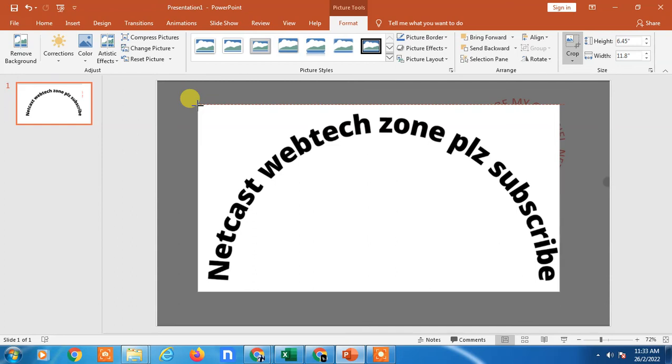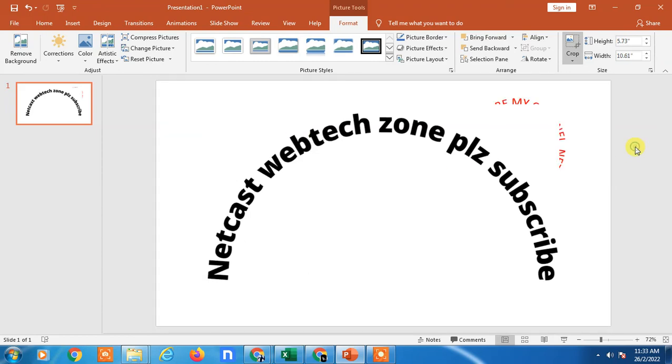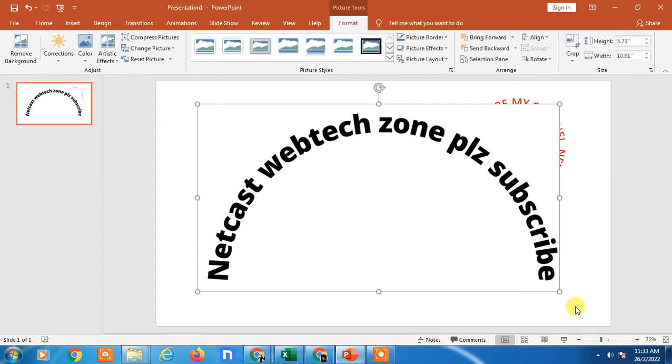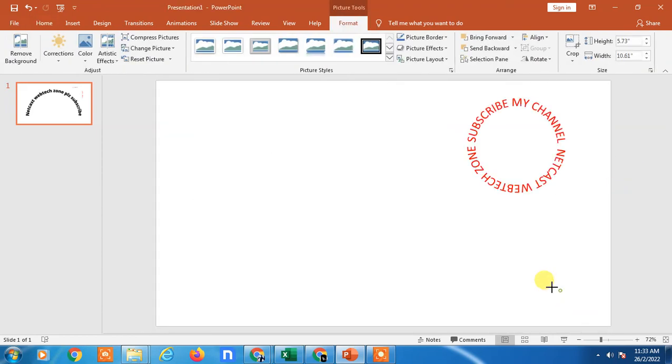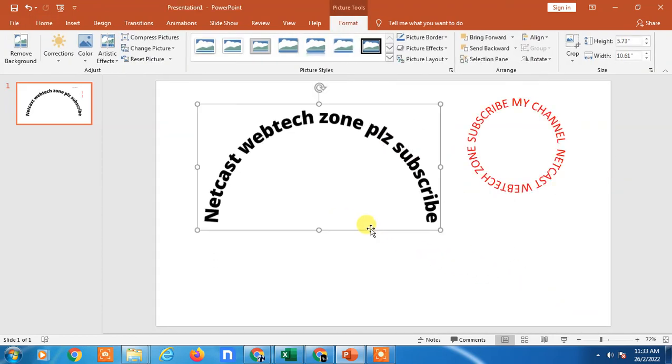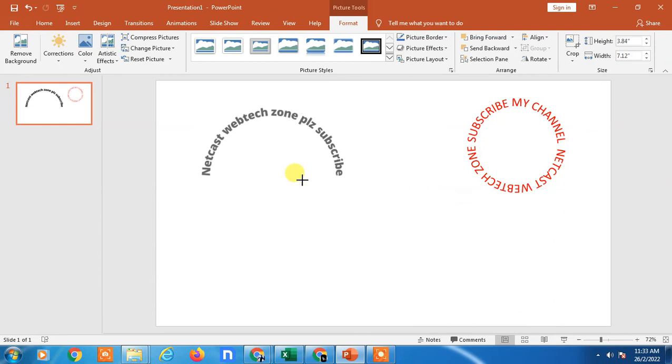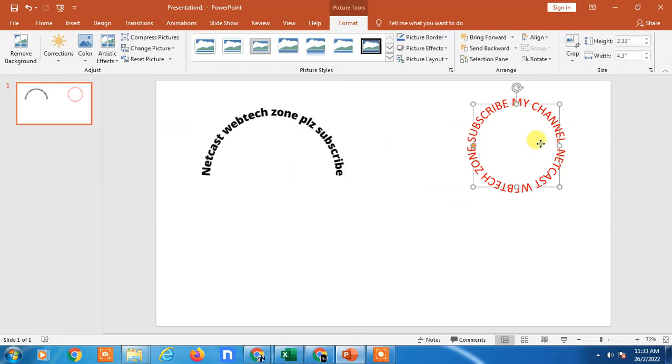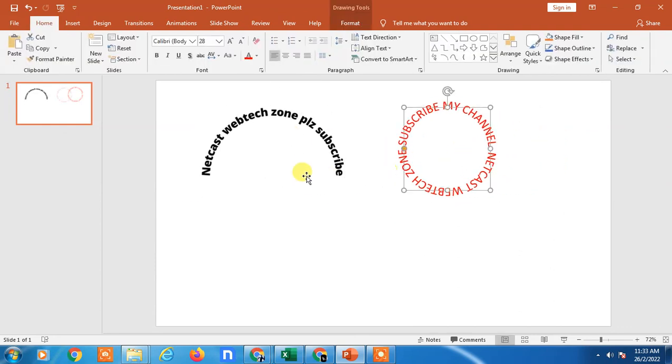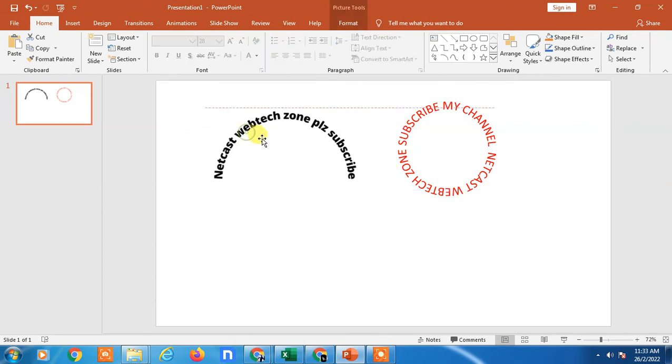Many times you require image as curved text, so you can use this method. Now the slide is done. You can minimize the size using the shift key. So there are two ways you can use. I hope you liked this video. Please subscribe and thank you for watching.